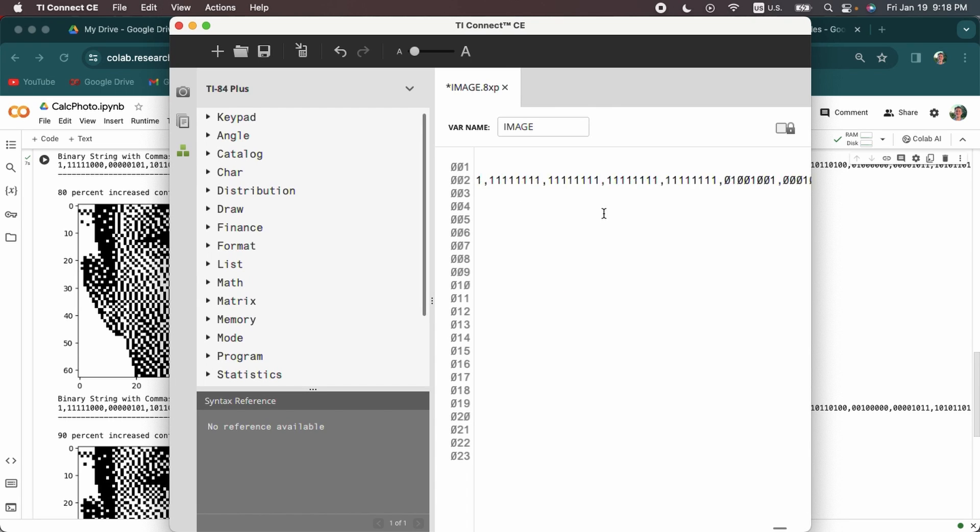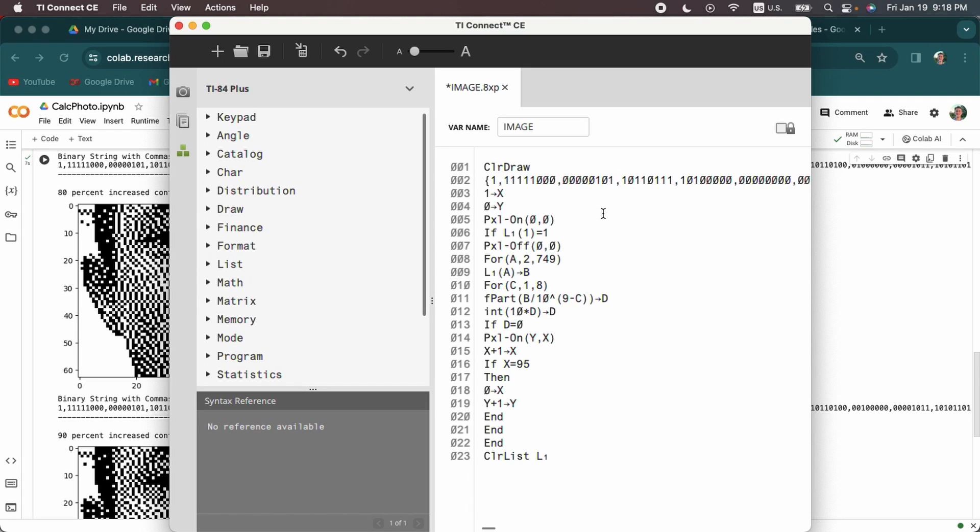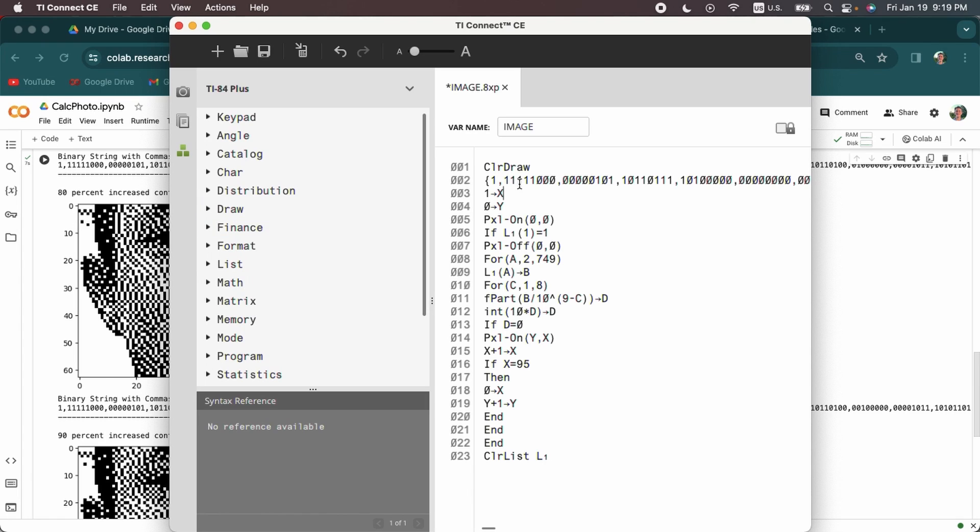And once again, this is a very, very long string. A lot of pixels are being represented and I'm going to briefly go through how this program works. So clear draw clears the graphing screen and then it makes this big list of the pixels. And then it's starting one pixel right of the top left pixel. Because the way this works out is all the pixels cannot be represented in individual numbers in the list or values in the list. Because the calculator does not have a lot of space on it, it does not work very well.